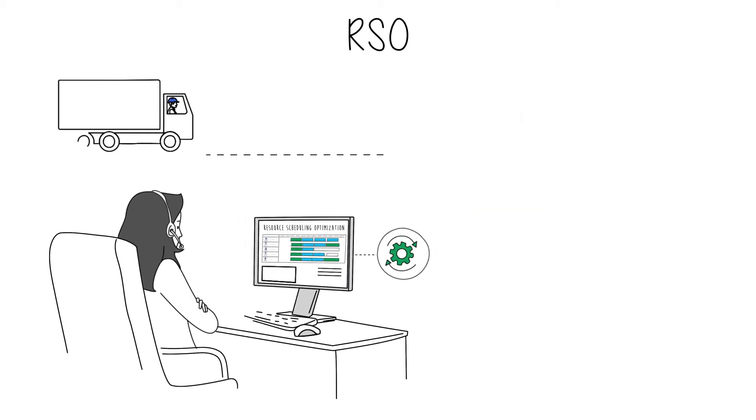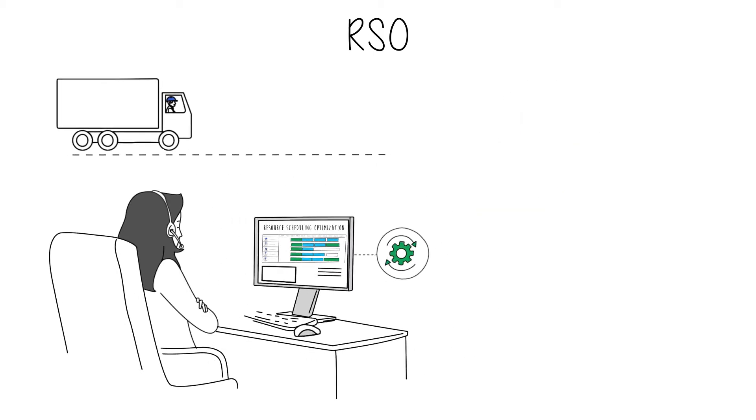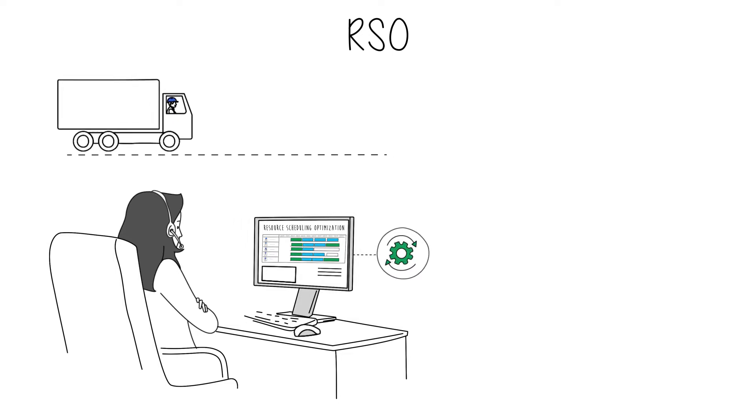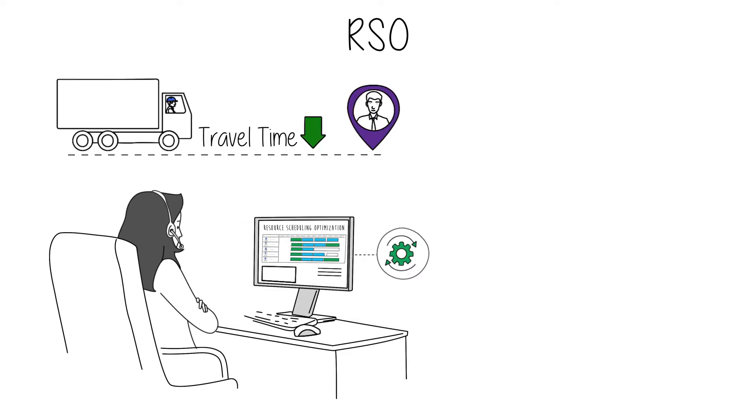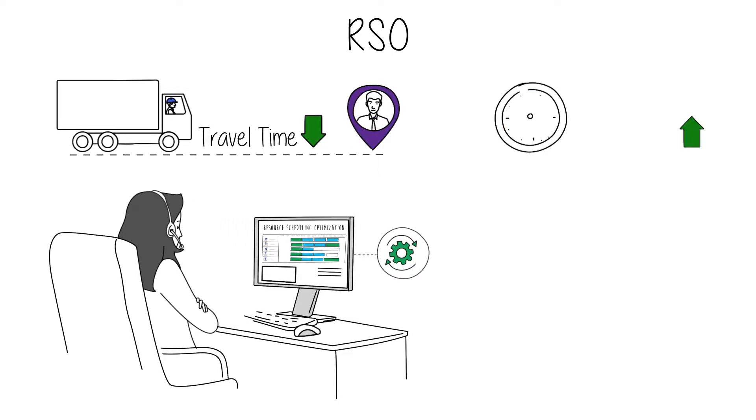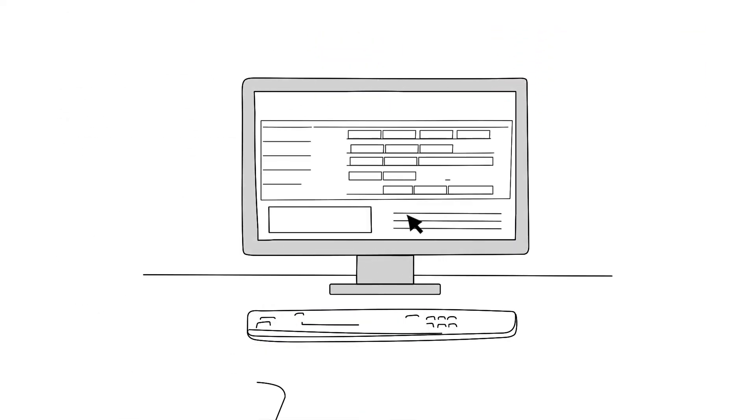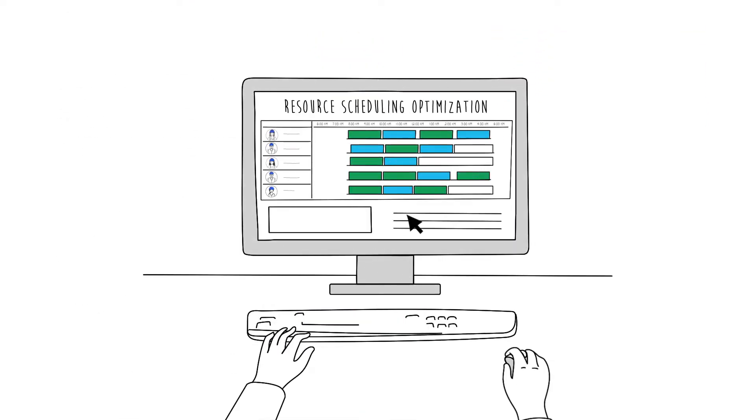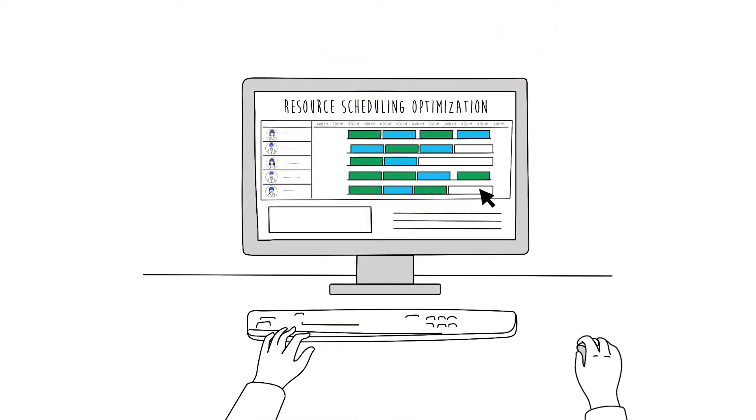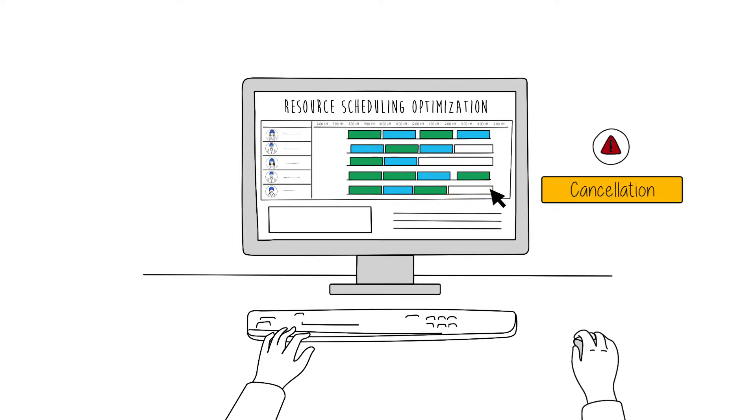RSO evaluates routes and automatically schedules work orders to minimise travel time and maximise working hours. It also adapts and optimises on-the-fly to changes like rescheduling and cancellations.